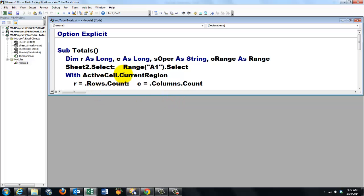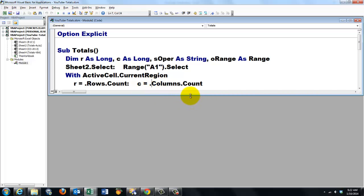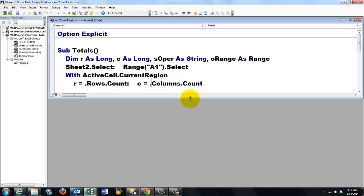How many rows does the current region have? We store that in the variable r equals dot CurrentRegion.Rows.Count. c equals dot Columns.Count.